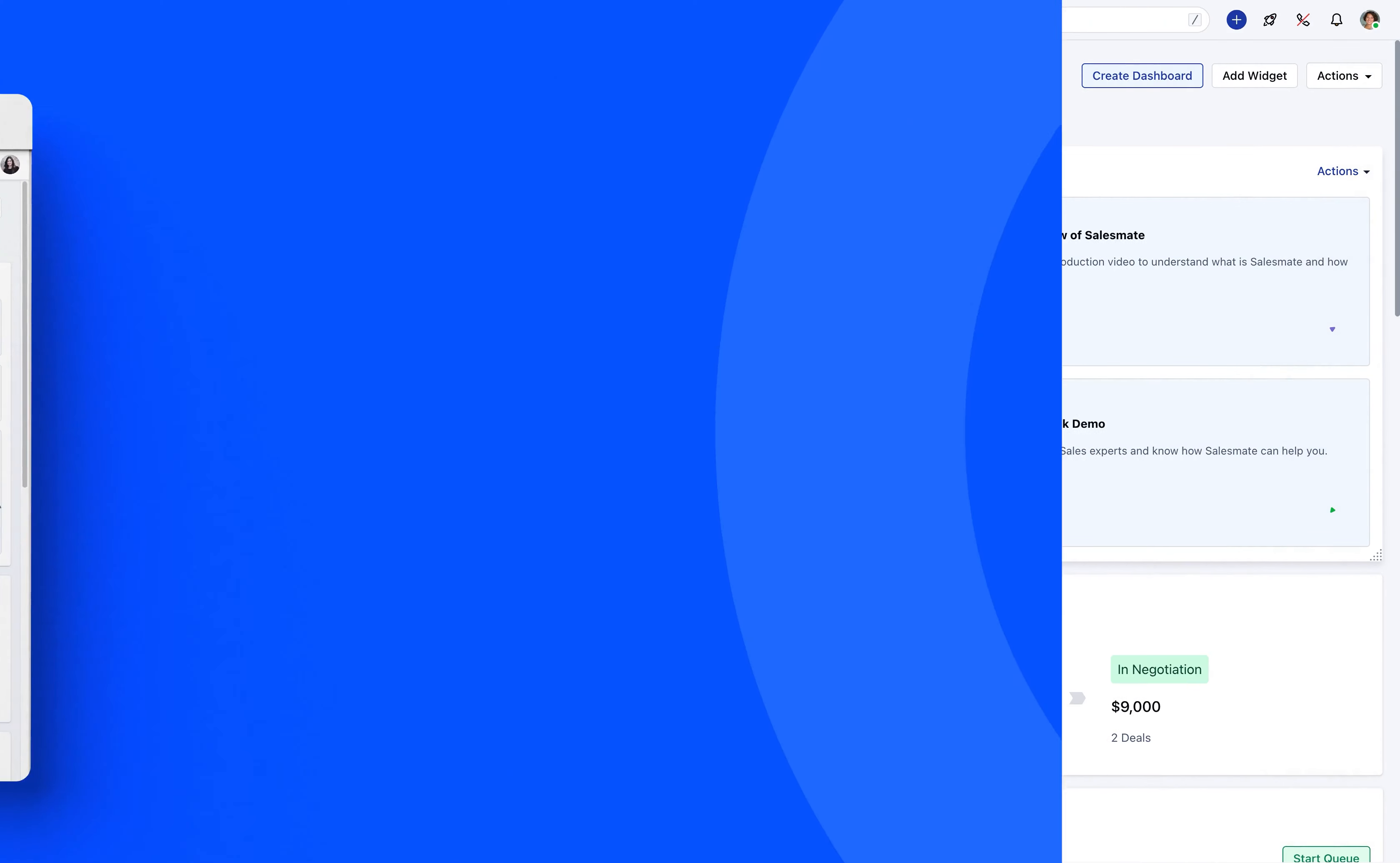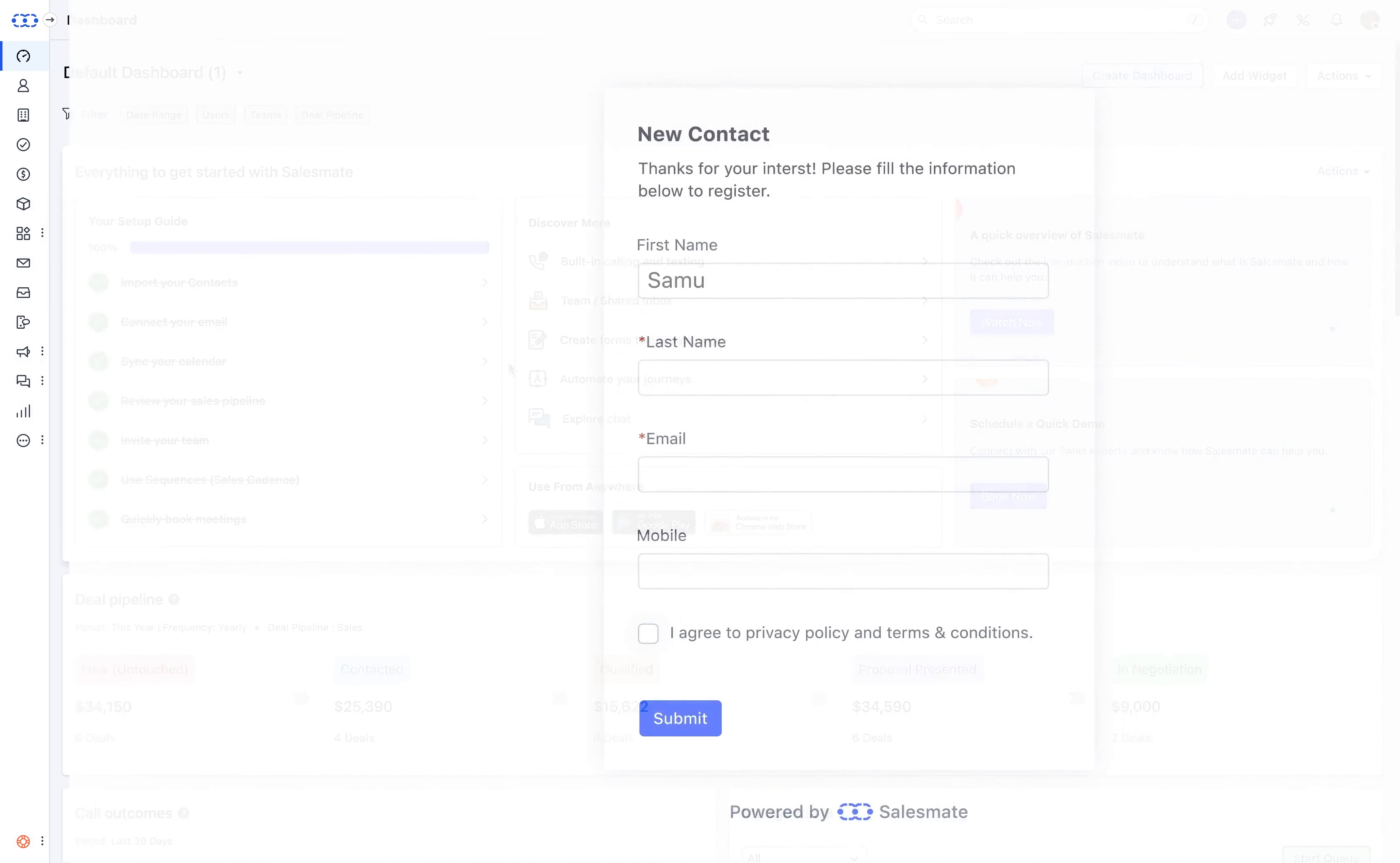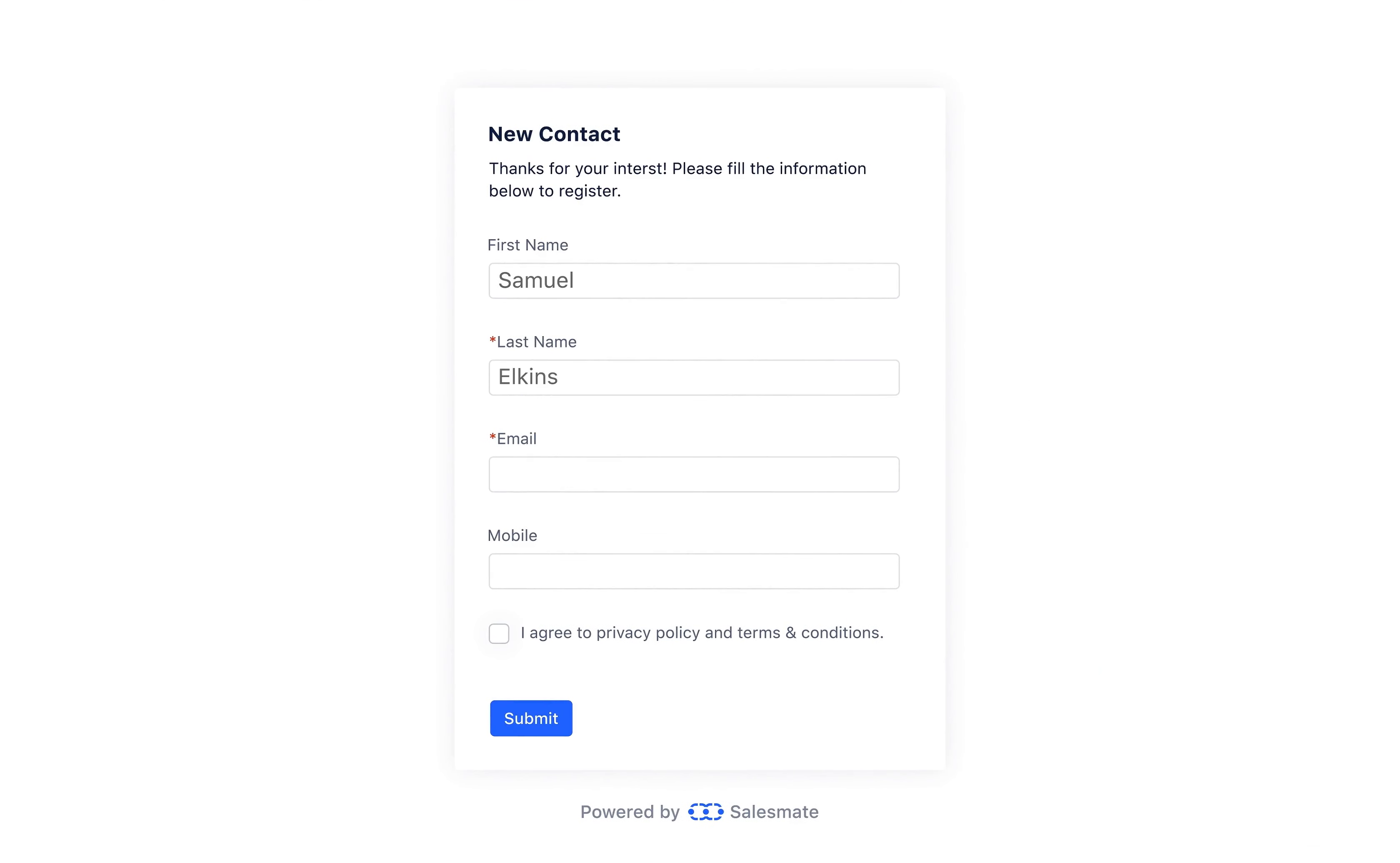You may have a question as to how easy would it be to capture the information from your website's walk-in customers? Well, SalesMate has a form feature to assist you here.